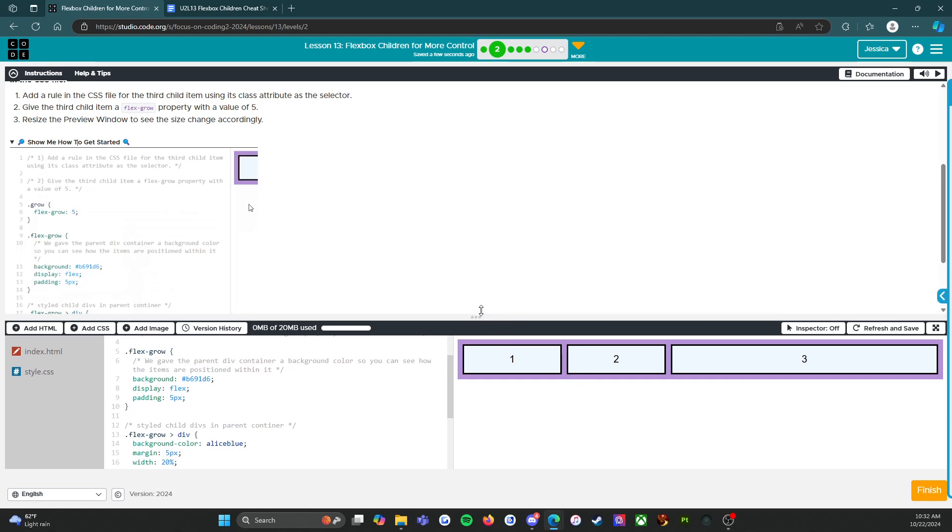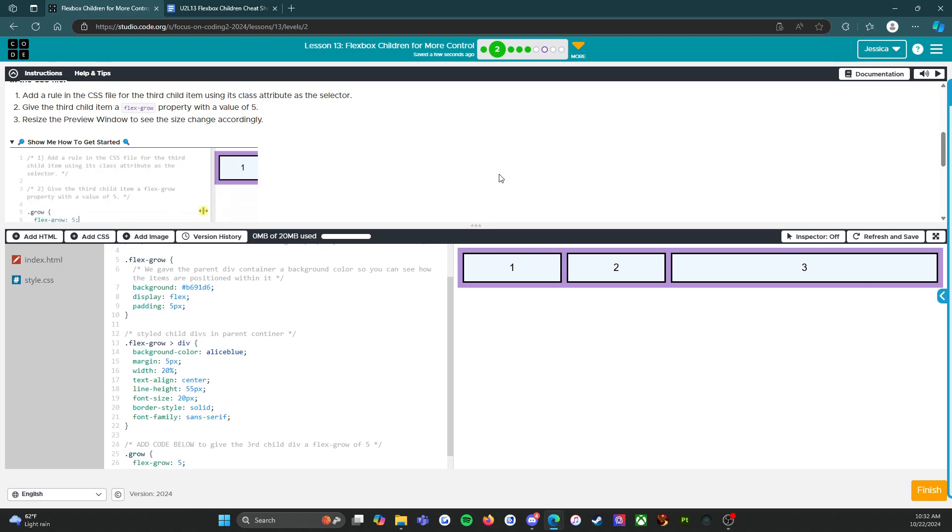All right. So we are going to move on to level three. I will see you there. Let's make sure we click the orange finish button. All right, here we go.